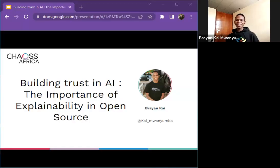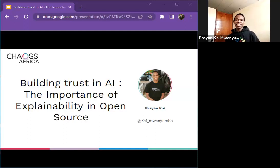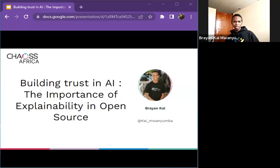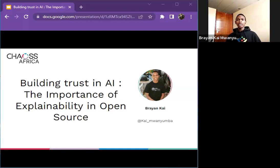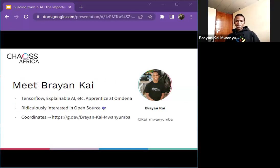Hi everyone, I hope you're doing great and I hope you enjoyed the experience at EOSCON Africa. I am so glad that you made time to come and listen to my talk, Building Trust in AI: the Importance of Explainability in Open Source Projects. I hope by the end of this talk I will have inspired you and shared the significance of explainability in AI projects with the context of open source projects and community help. So let's get right into it.